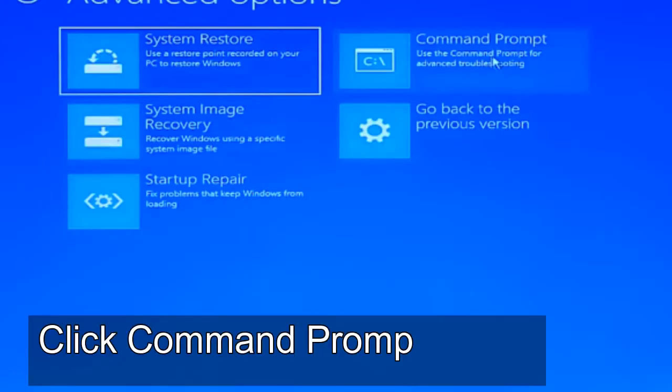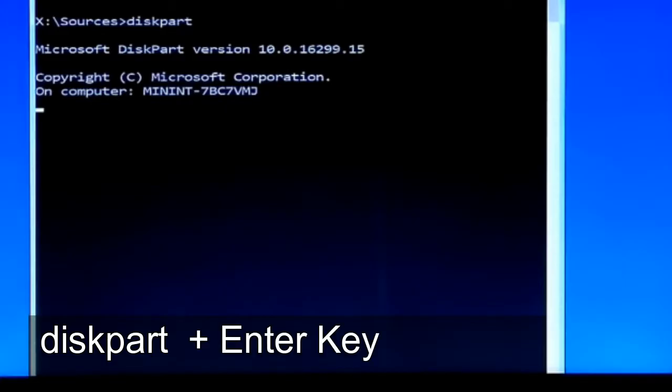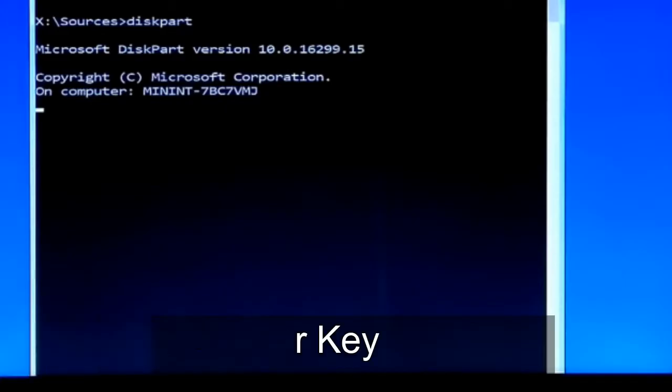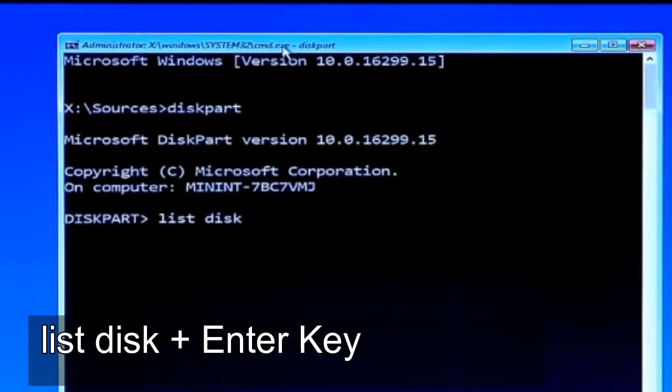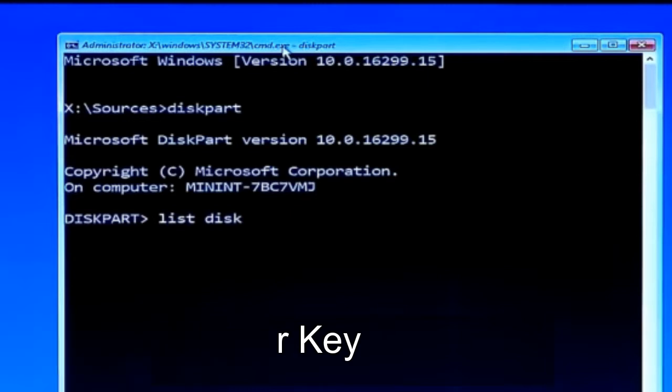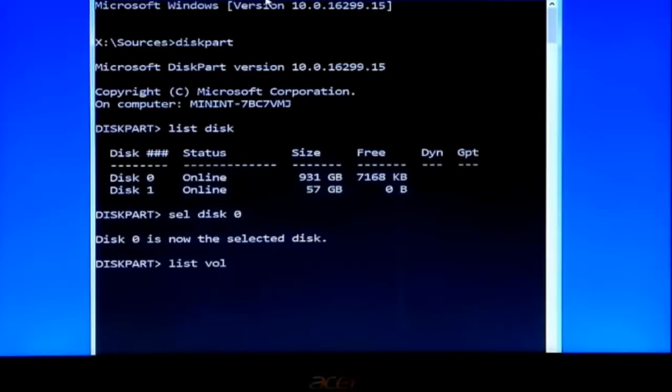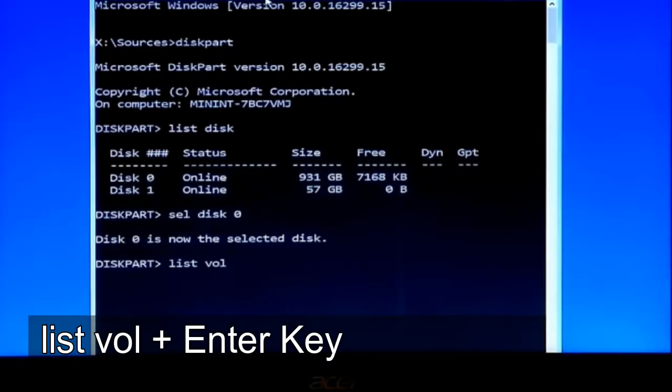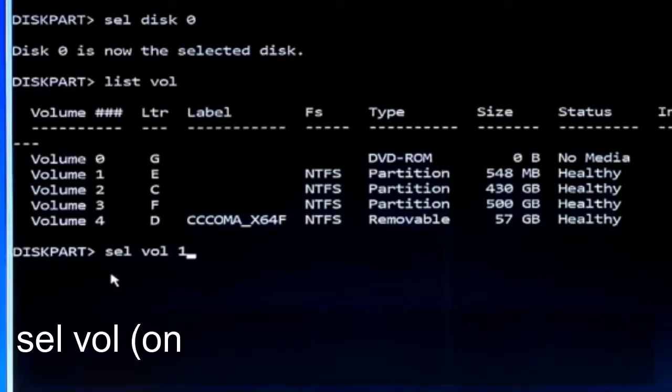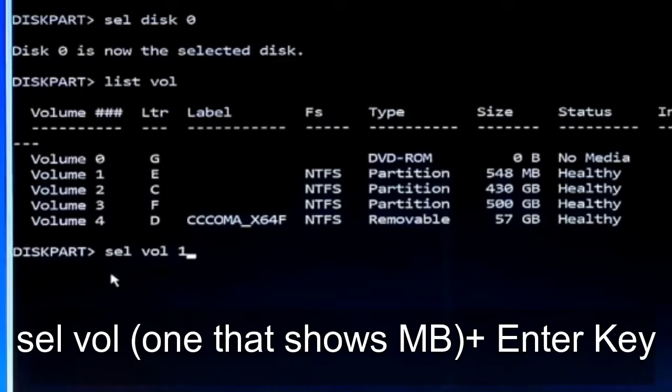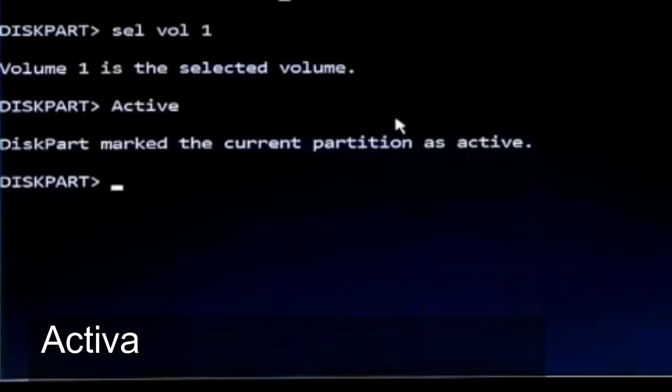Then we're going to access the command prompt. Inside the terminal we have the diskpart command. Then we're going to list the disks to see everything that we have, and we're going to select our hard drive using sel disk. By its size, figure which is the hard drive. We're going to list the volumes inside the hard drive and we're going to select the volume using sel vol, which should choose the one in megabytes.